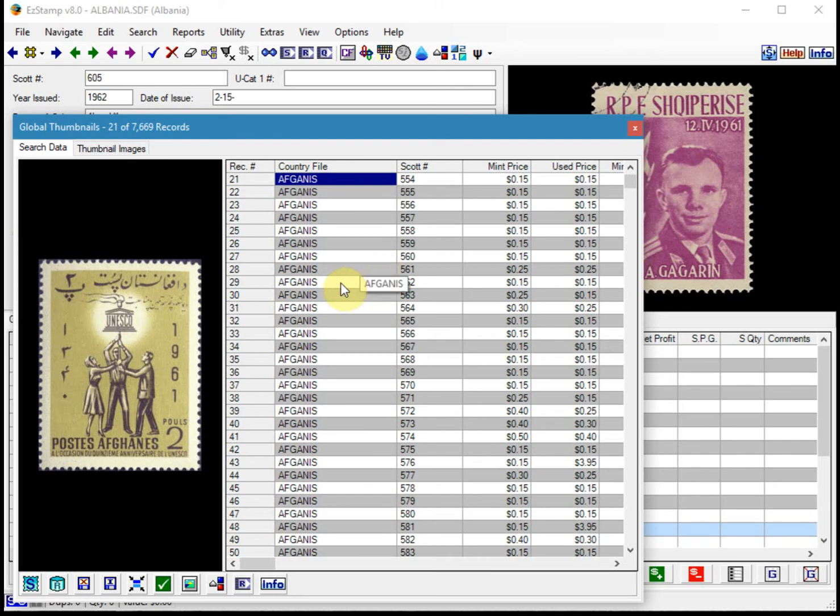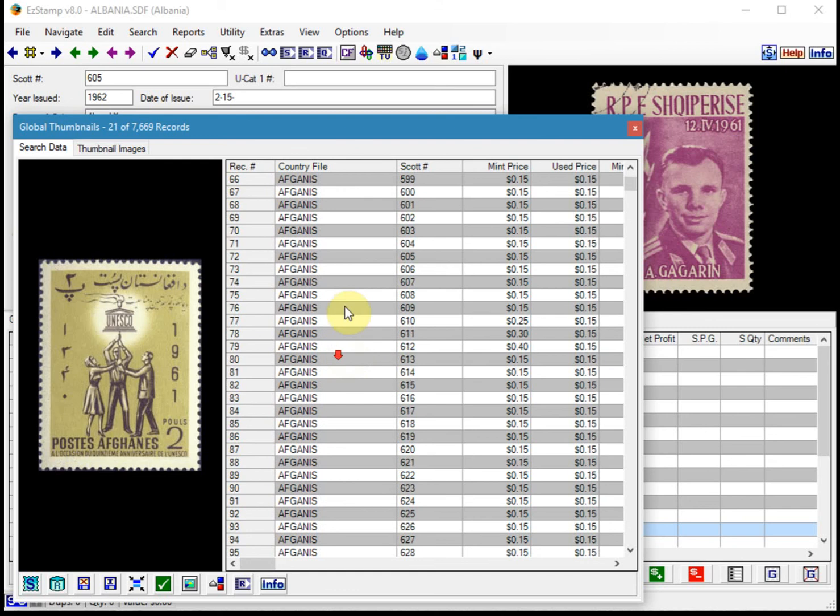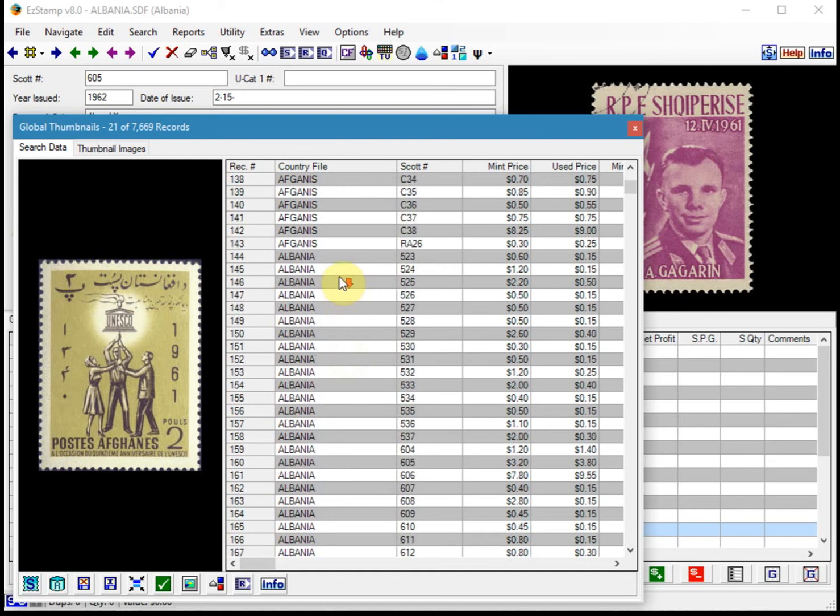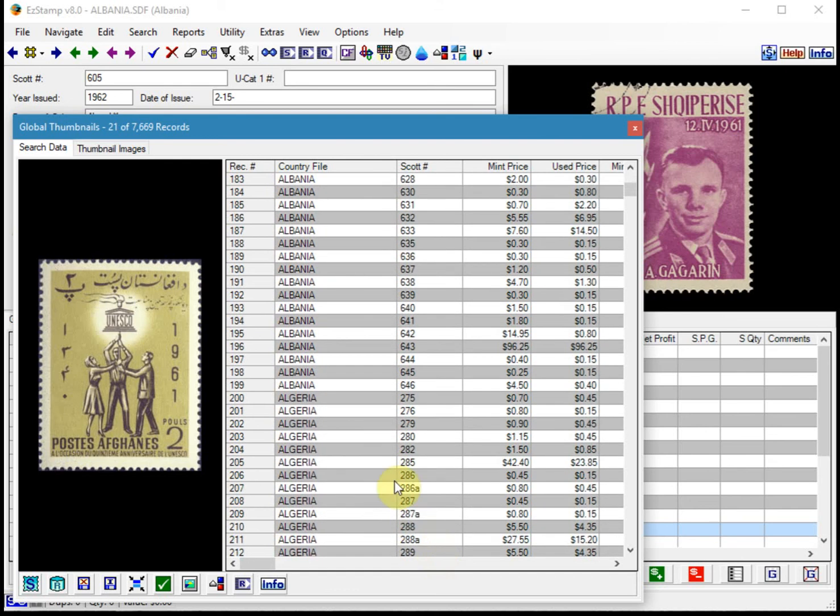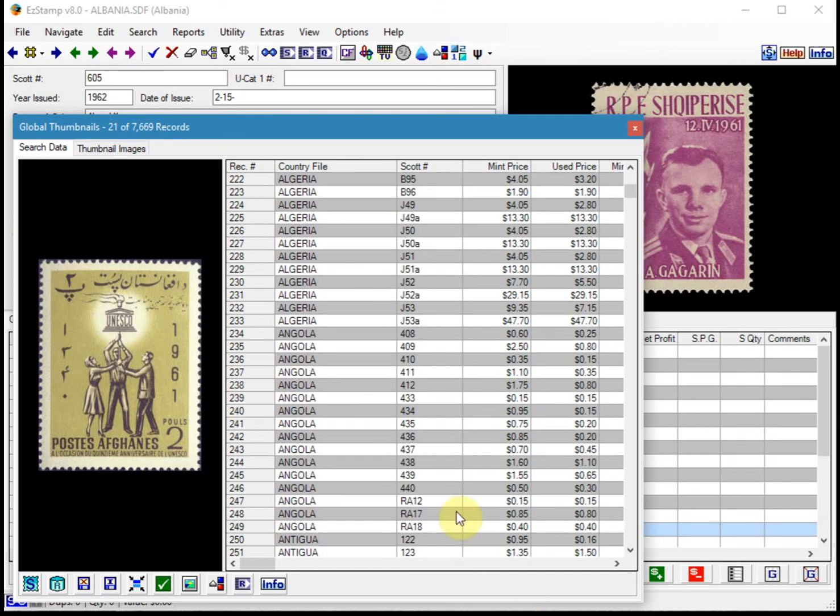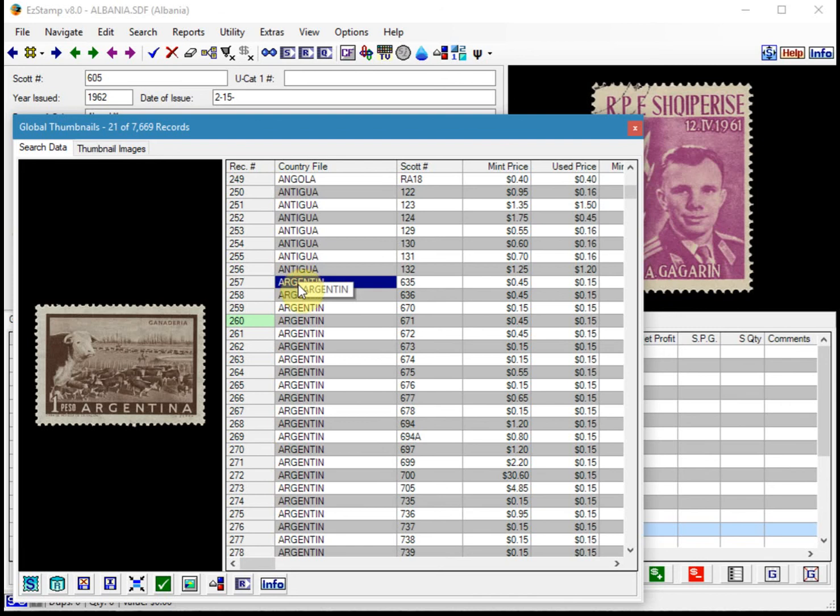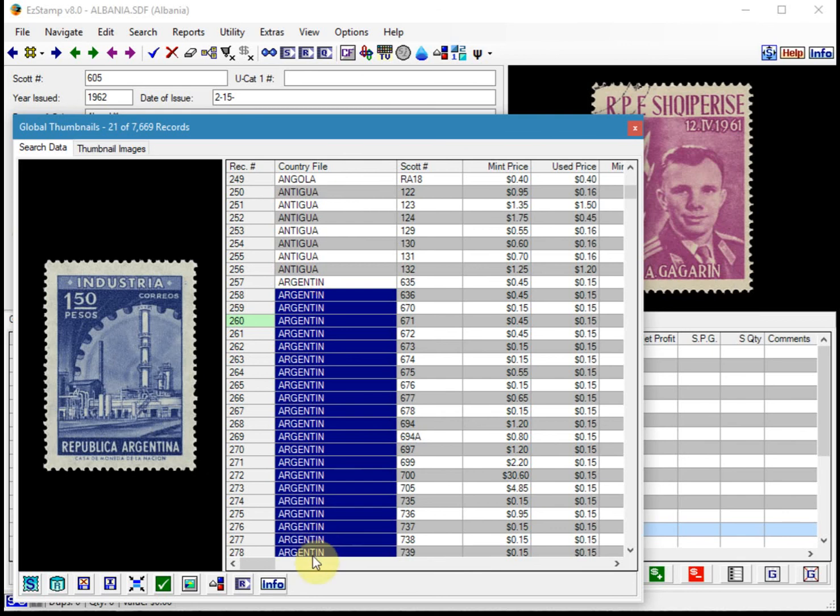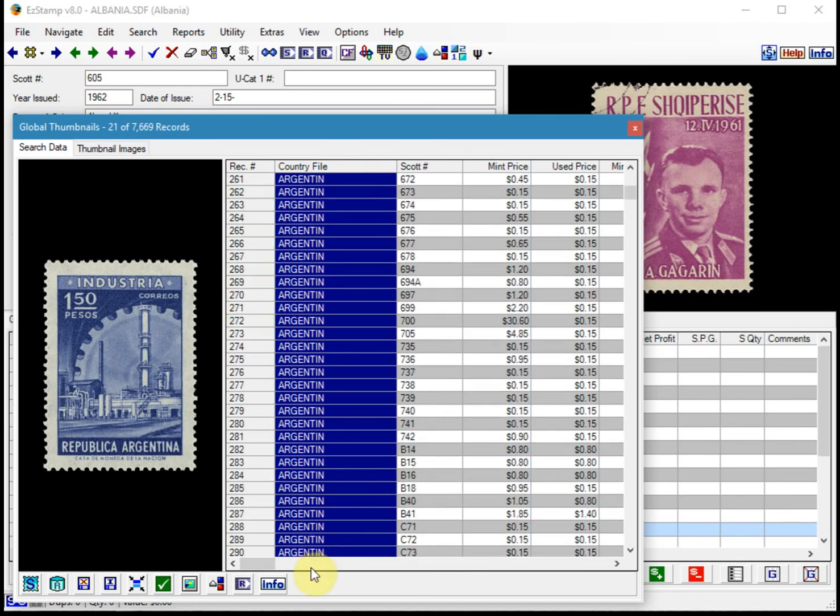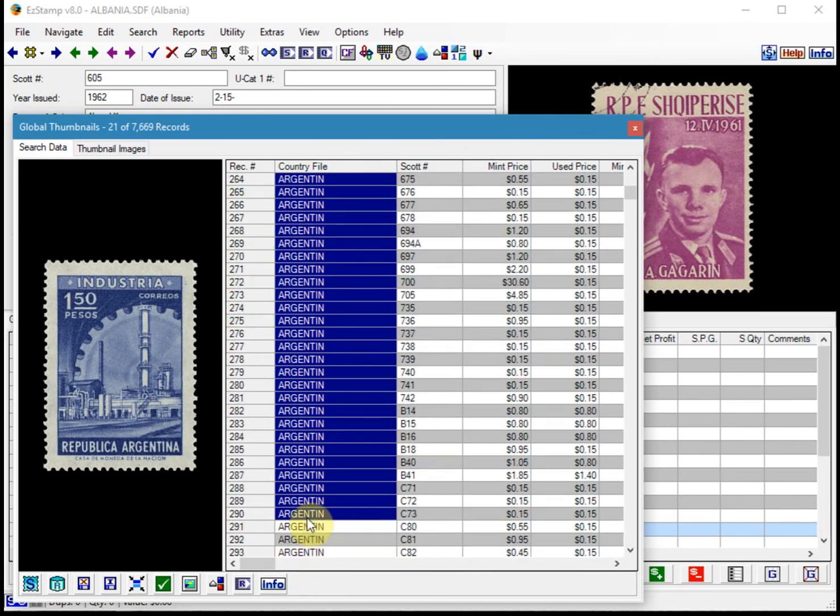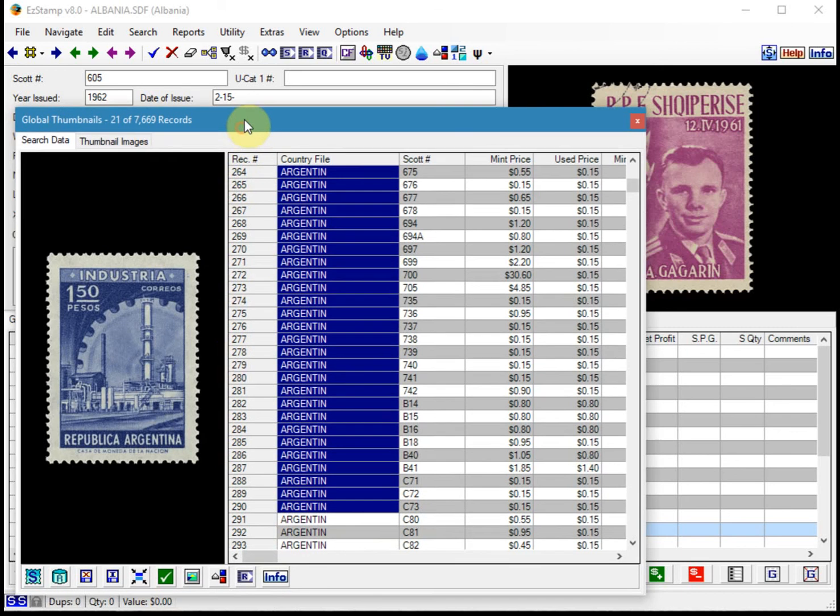Let's inventory the stamps from Argentina as an example. So we'll scroll down here and find Argentina. If we want to inventory these stamps from Argentina, what we can do is we'll select them all, so we can just drag all those.